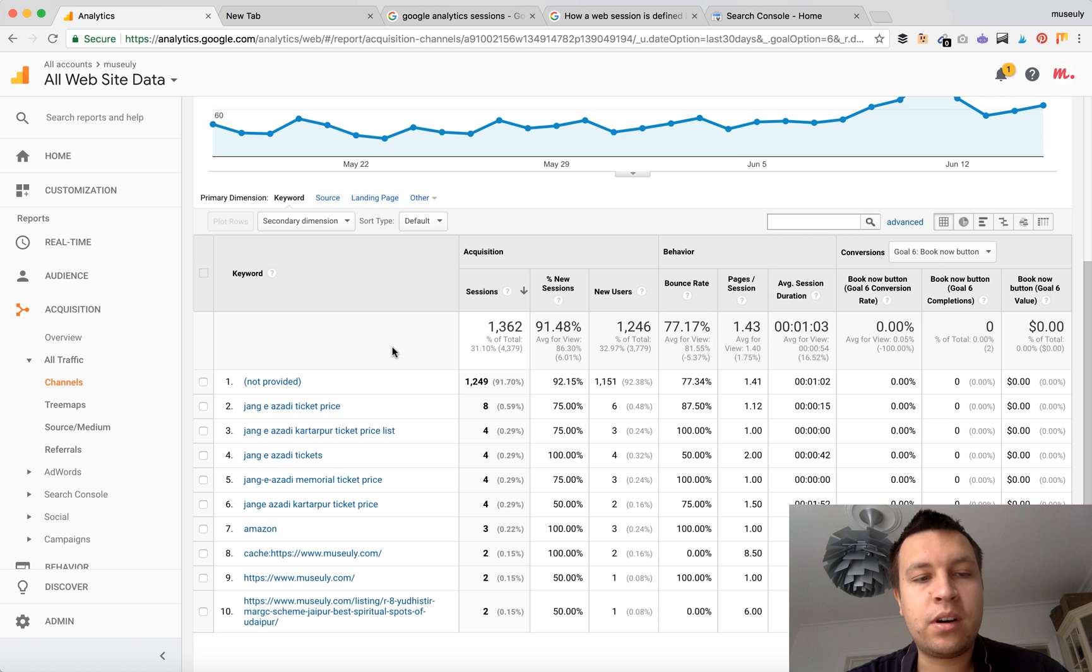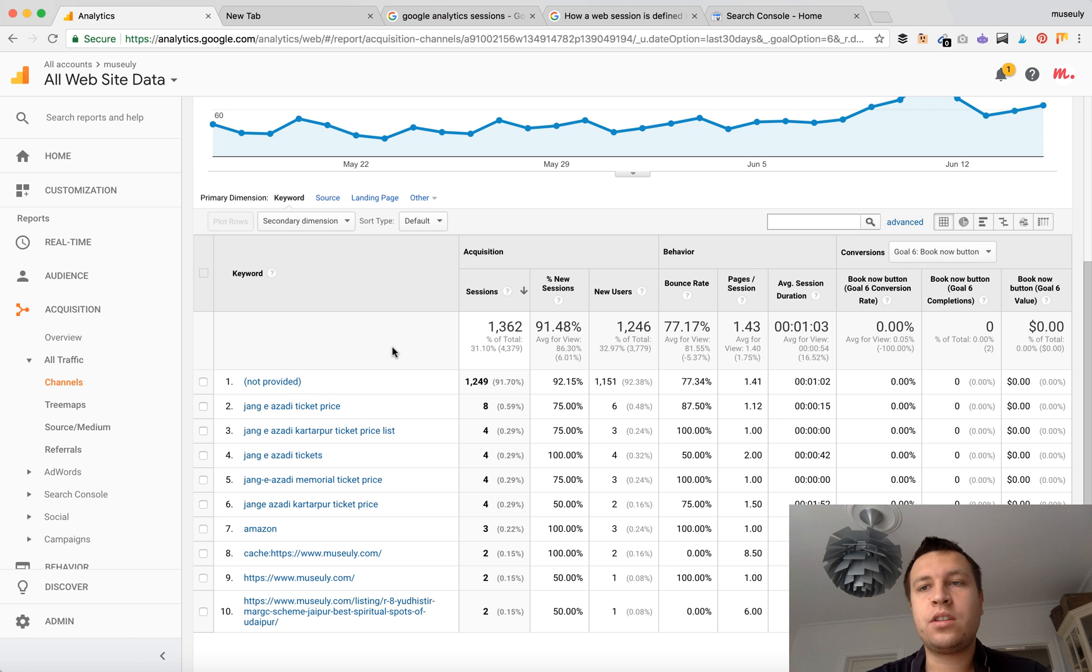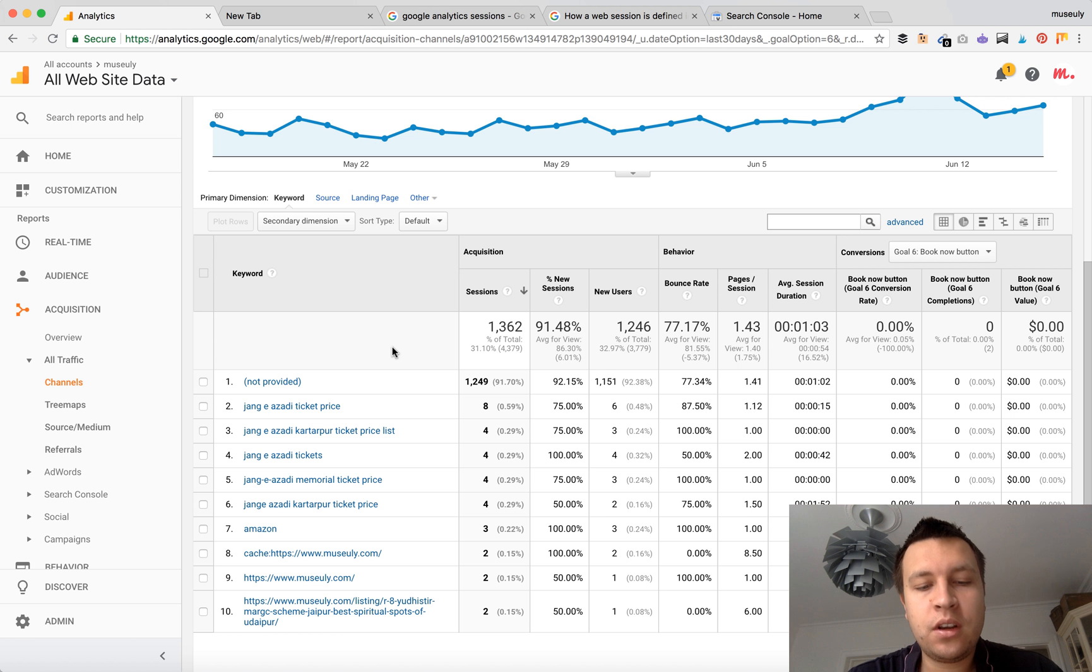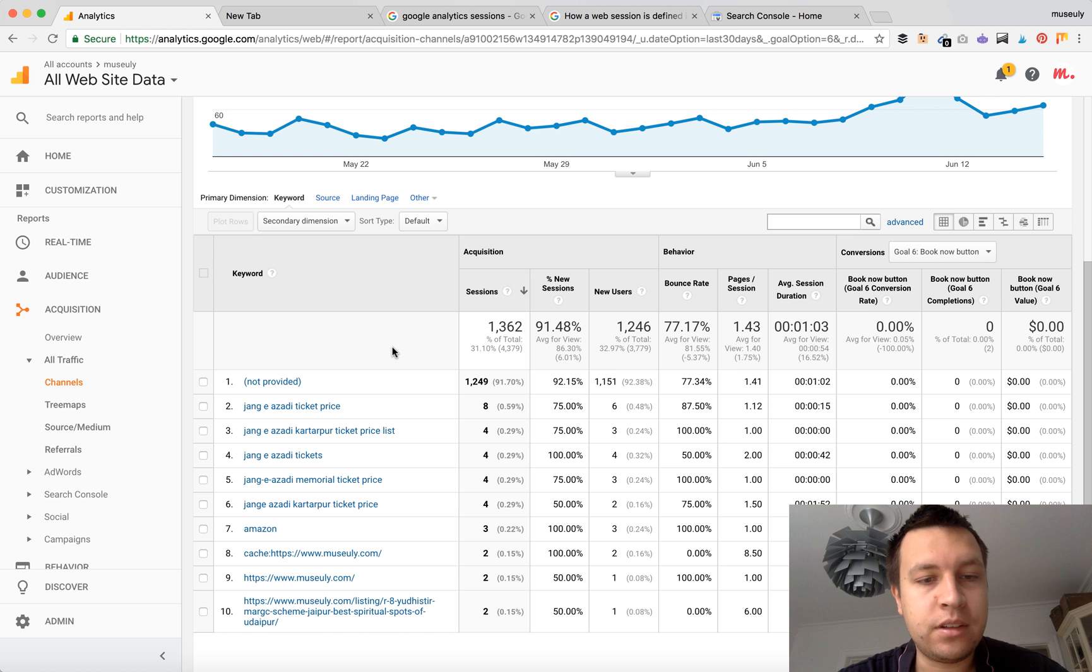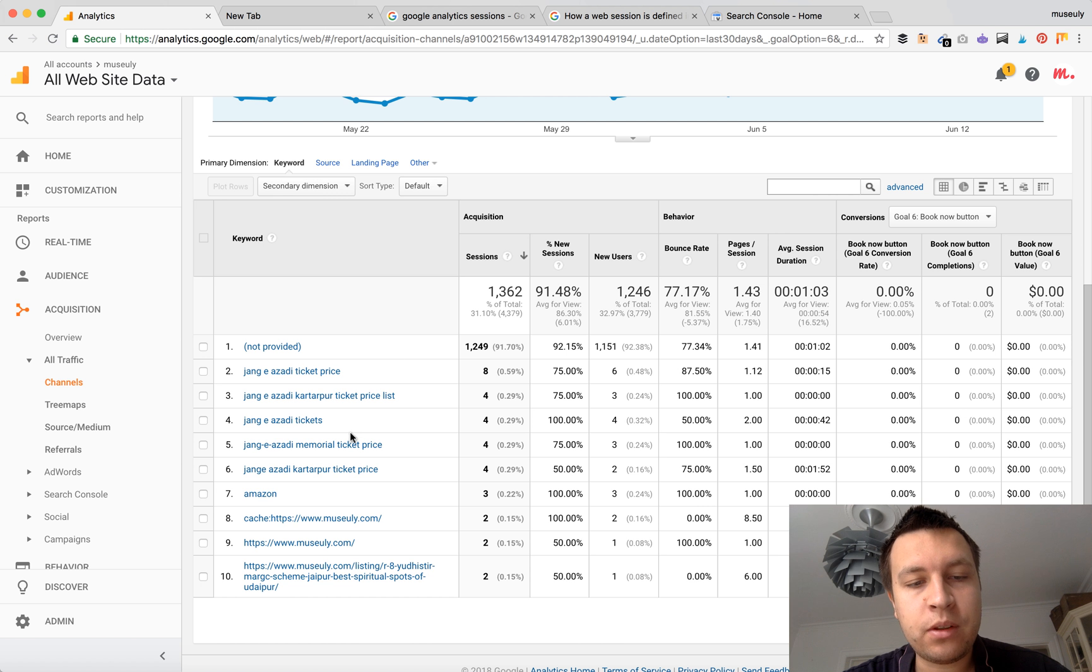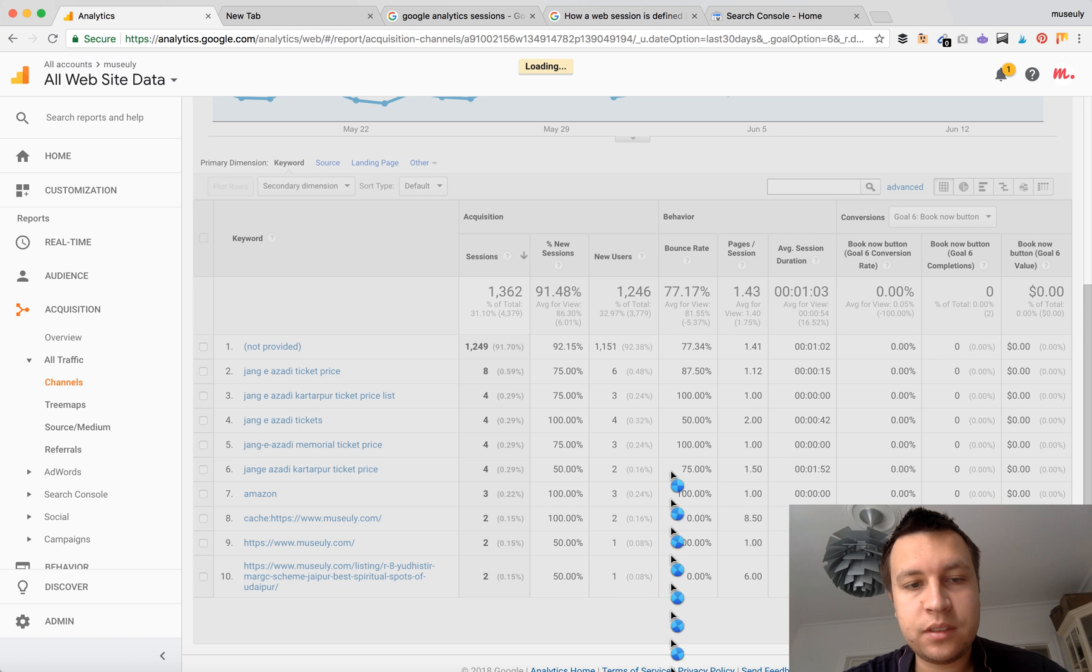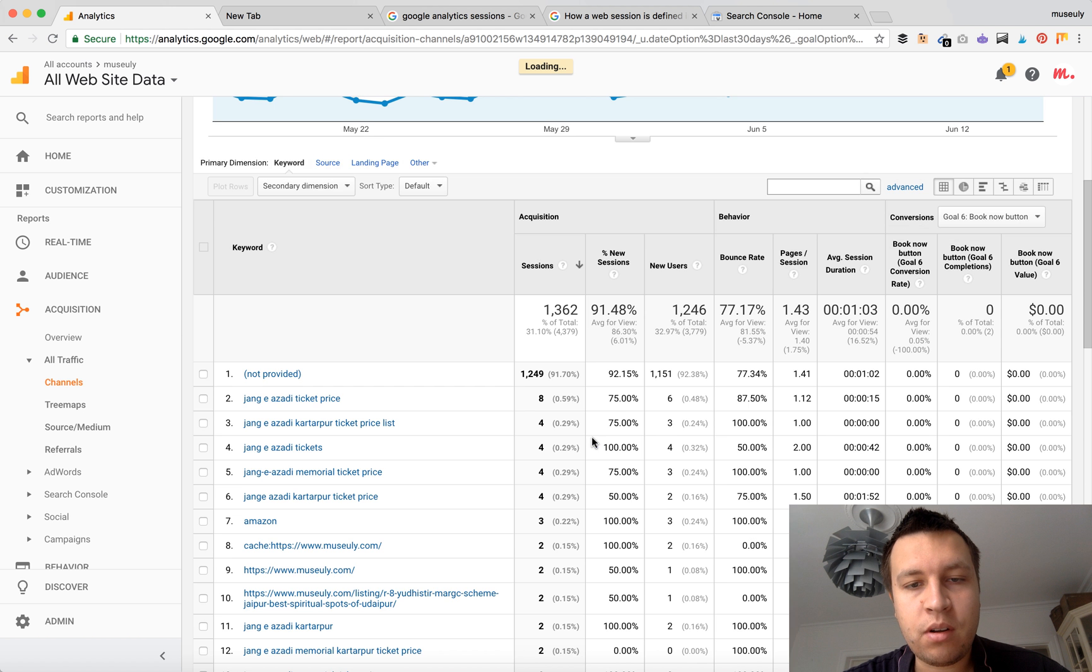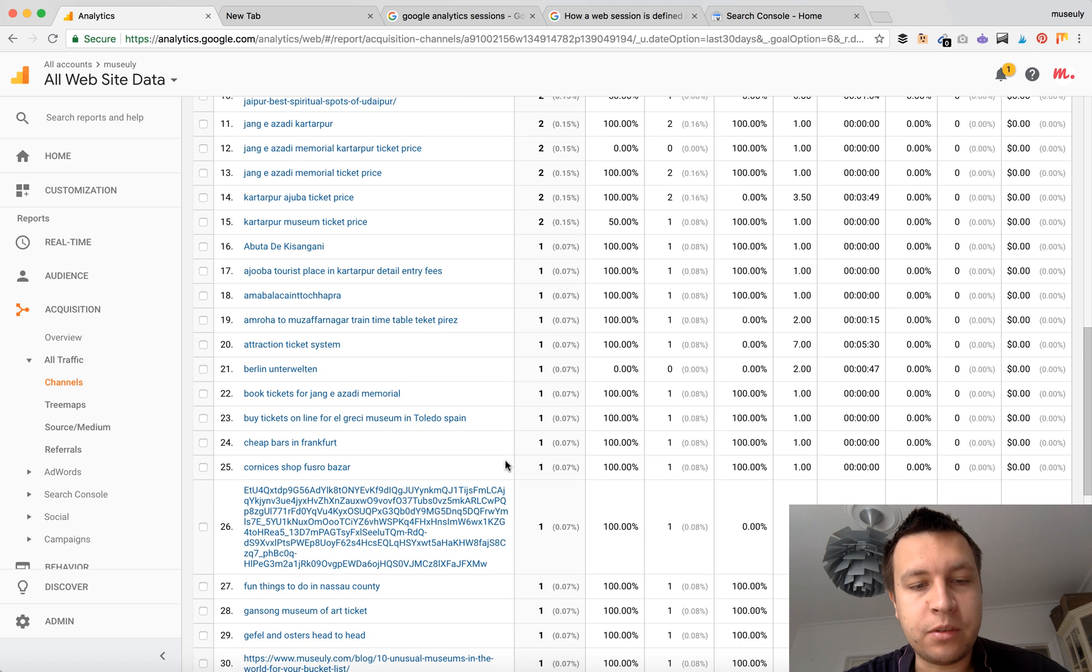But of course, there are a few workarounds for how to see keywords in Google Analytics and see which keywords users are clicking on to visit your pages. So first, you can see part of the keywords here, those which are available. Not a lot of them, but at least some of them.